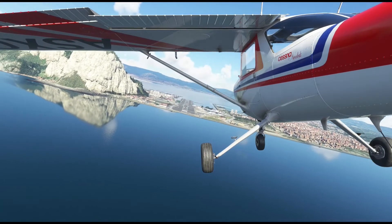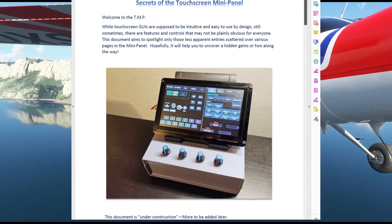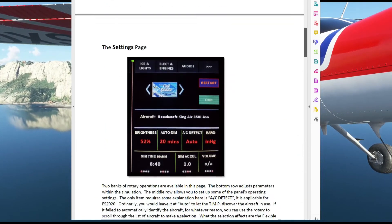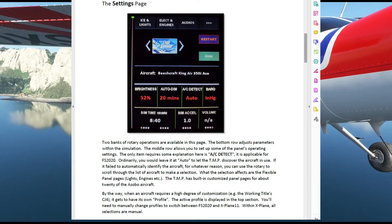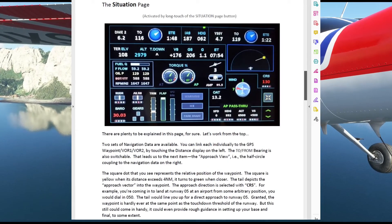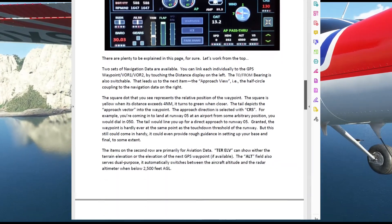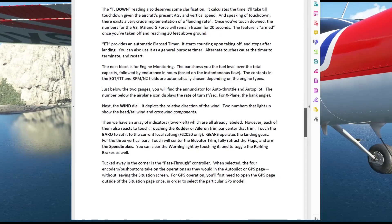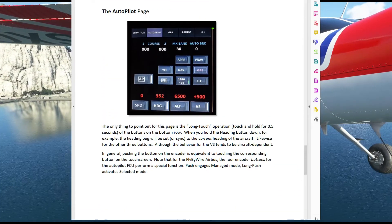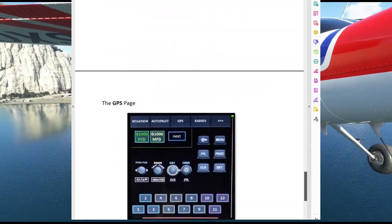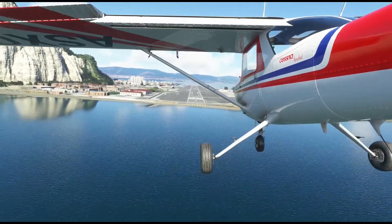Last but not least, let me mention a new doc in the documentation folder. Documentations are often overdue for our mini panel. In this how-to-use file, I try to point out those not-so-obvious features on various pages. If you are a long-time TMP flyer you probably know them already, but I hope newcomers will find it helpful. And that's it for this update. Thanks for watching. See you next time.